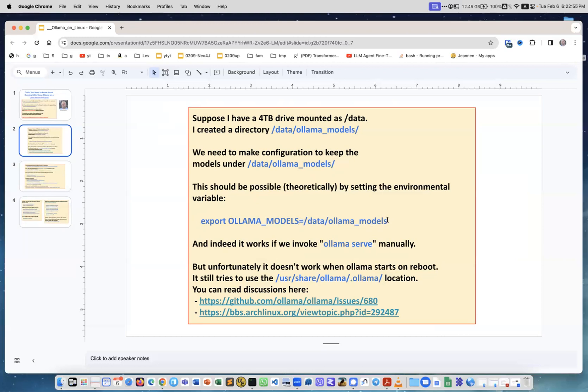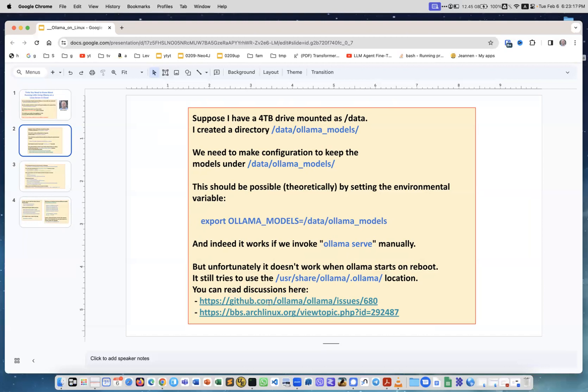And it works if I'm starting Ollama server manually from the prompt, but this is like for manual start. If I tried to use systemctl it will not work. I tried multiple ways and did a lot of research, spent hours on this. You can read some discussions in these links on GitHub in the Ollama repository and also some other places.